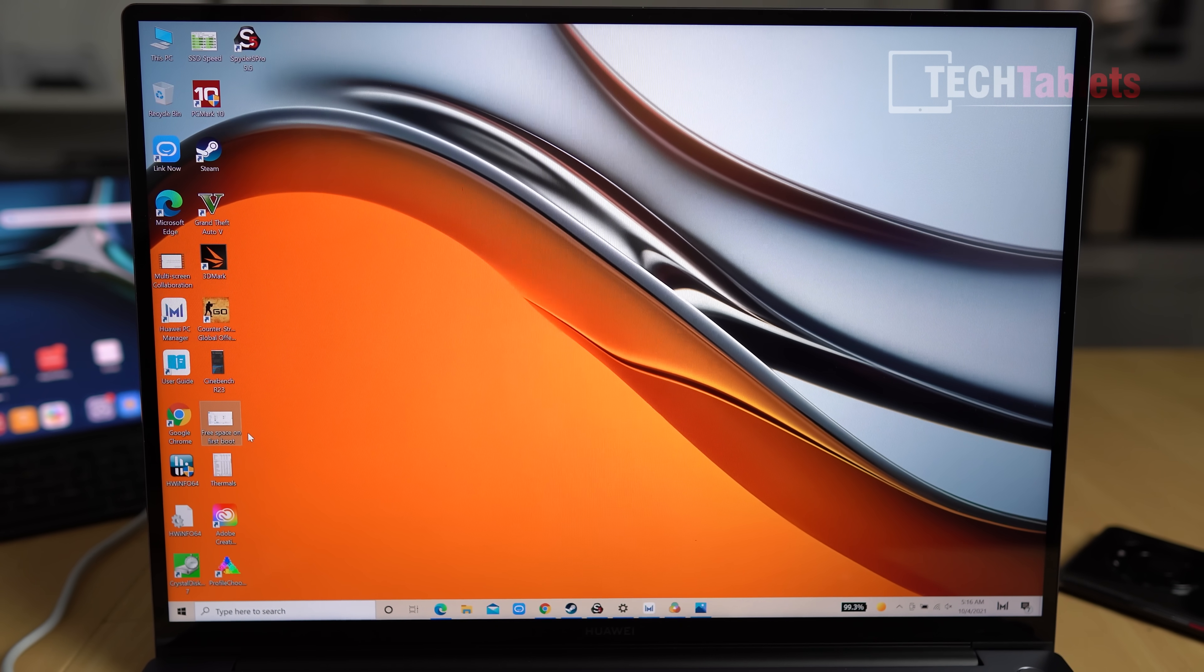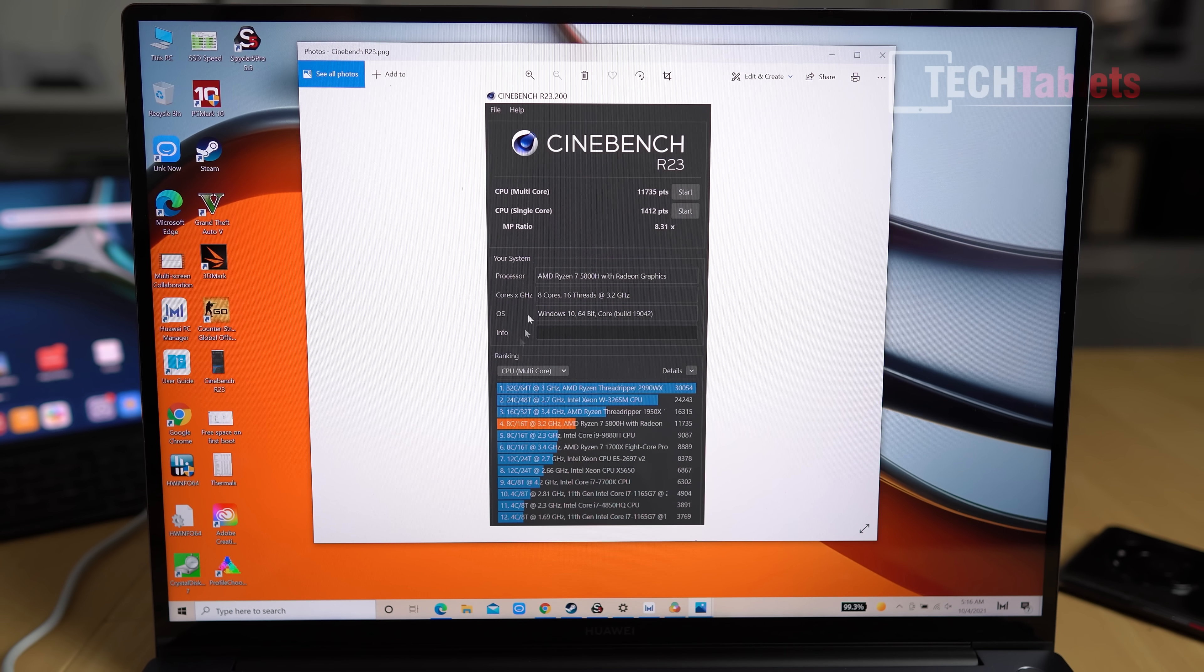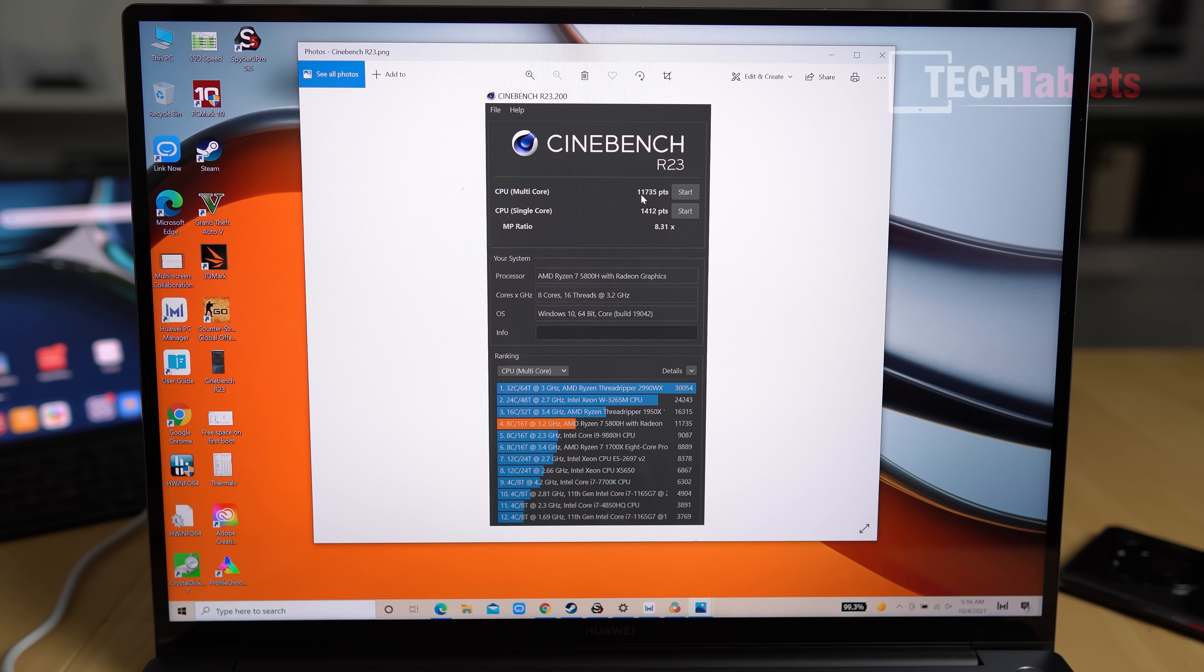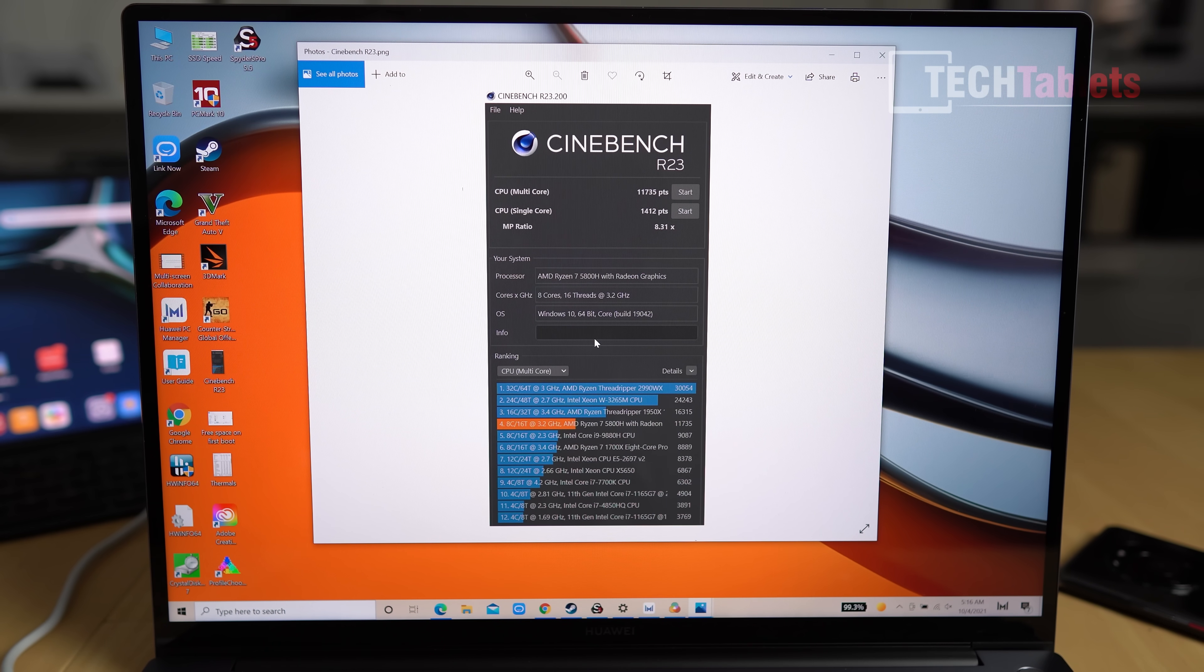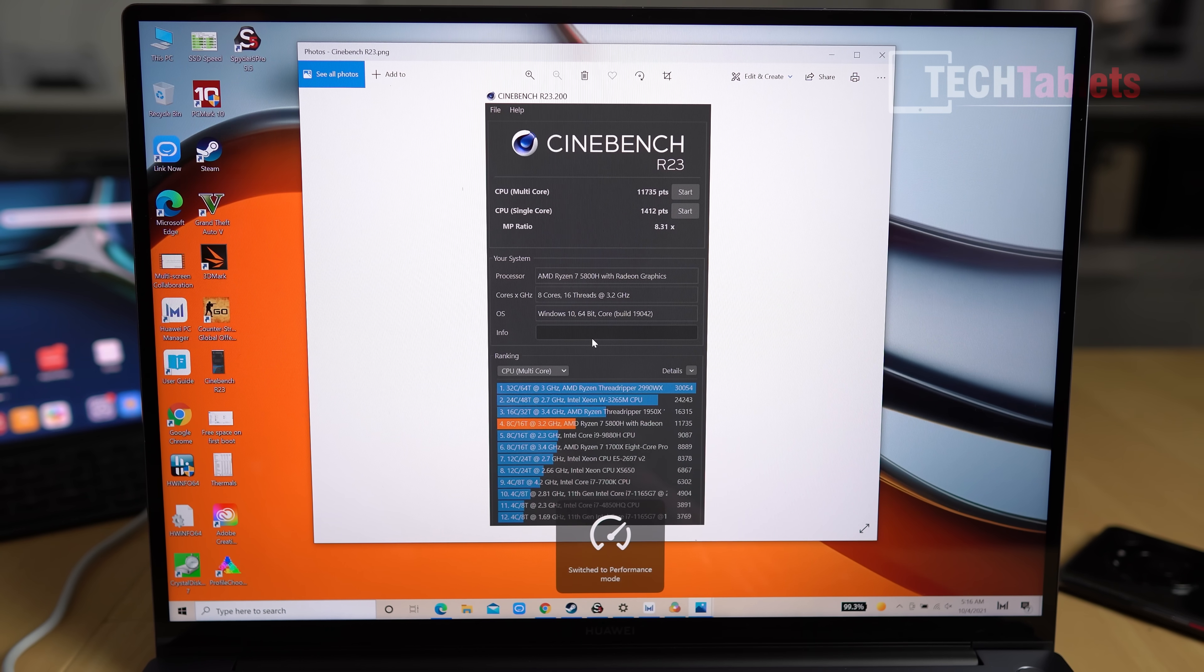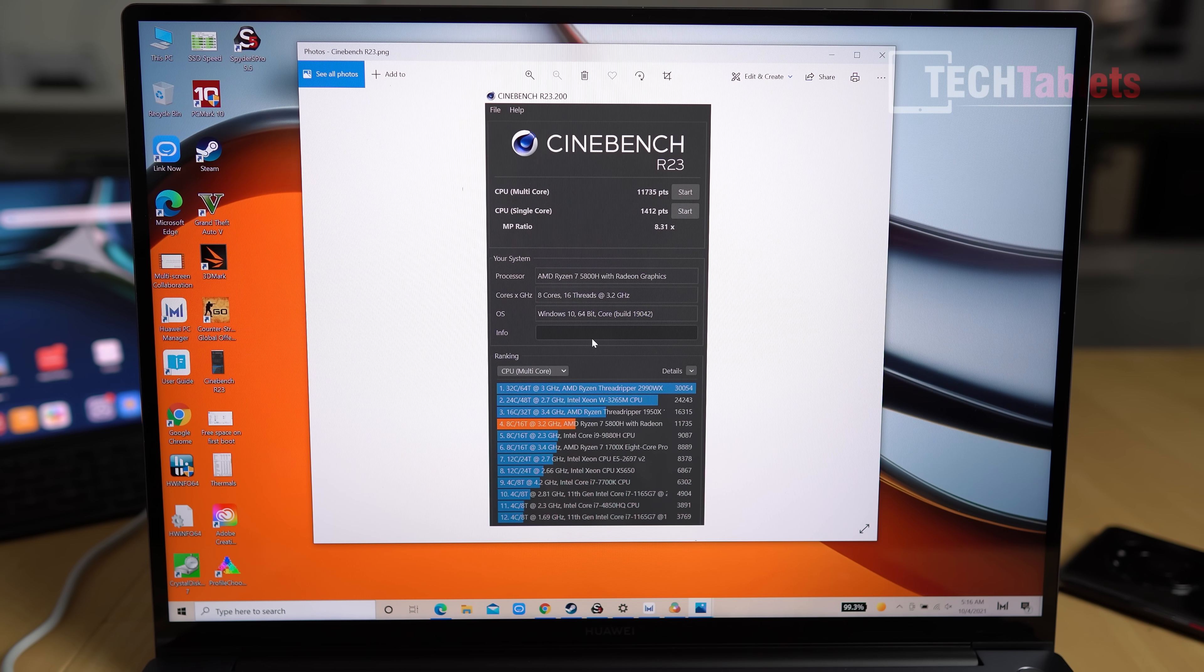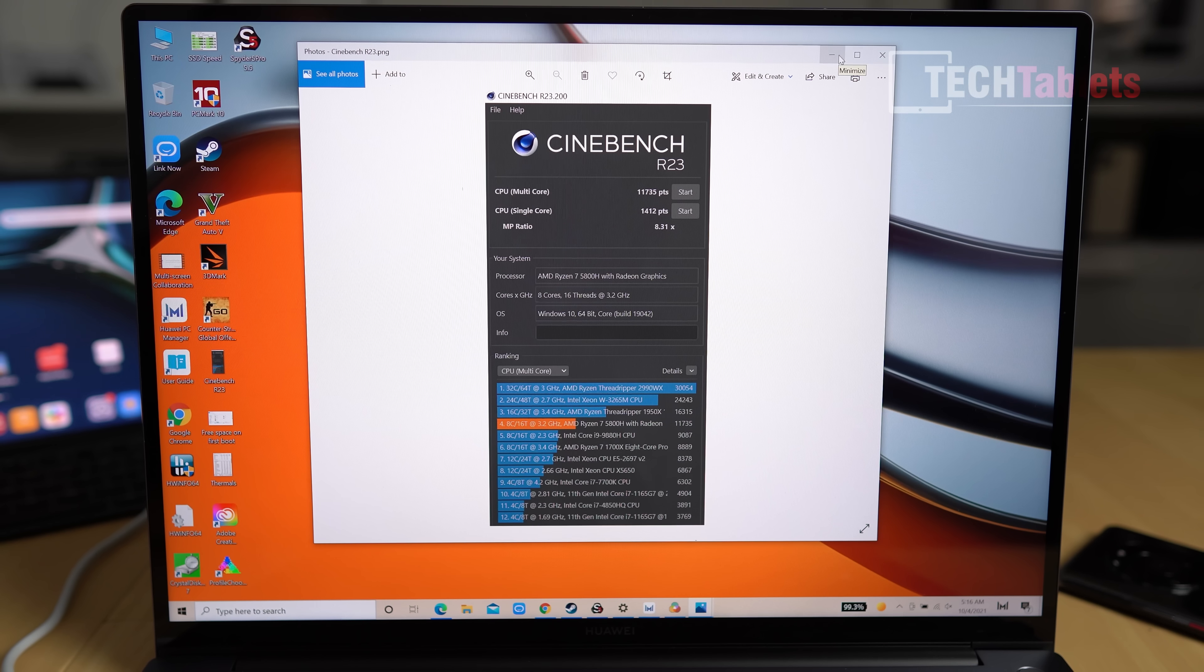The Cinebench R23 score is very good. This ran for 10 minutes: single core score just over 1400 points and close to 12,000 points for multi-core. I ran performance mode - you simply use Function and P to enable or disable this. All benchmarks I ran with performance mode on, that's 54 watts. It's got eight cores and 16 threads with this Ryzen 7 5800H chipset - very potent with Vega graphics, very quick.